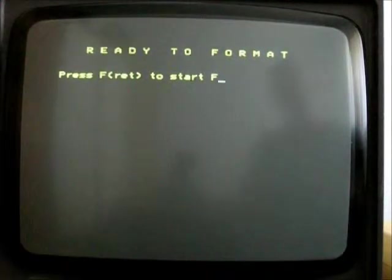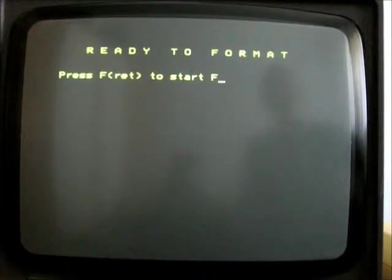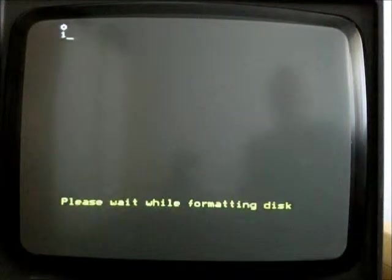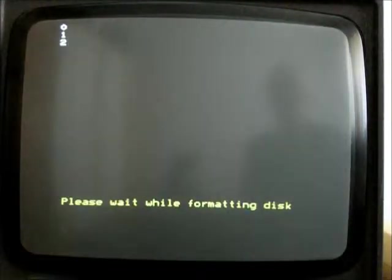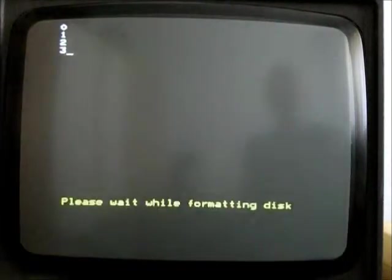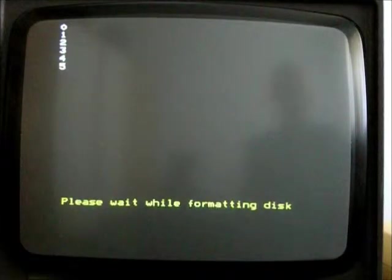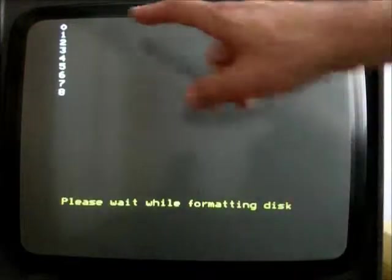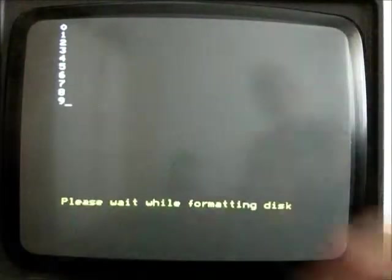Because the controller, the 8271, only supported single density. So, this will now format the disk. I think if anything goes wrong, it would show errors next to the numbers scrolling down the screen here.